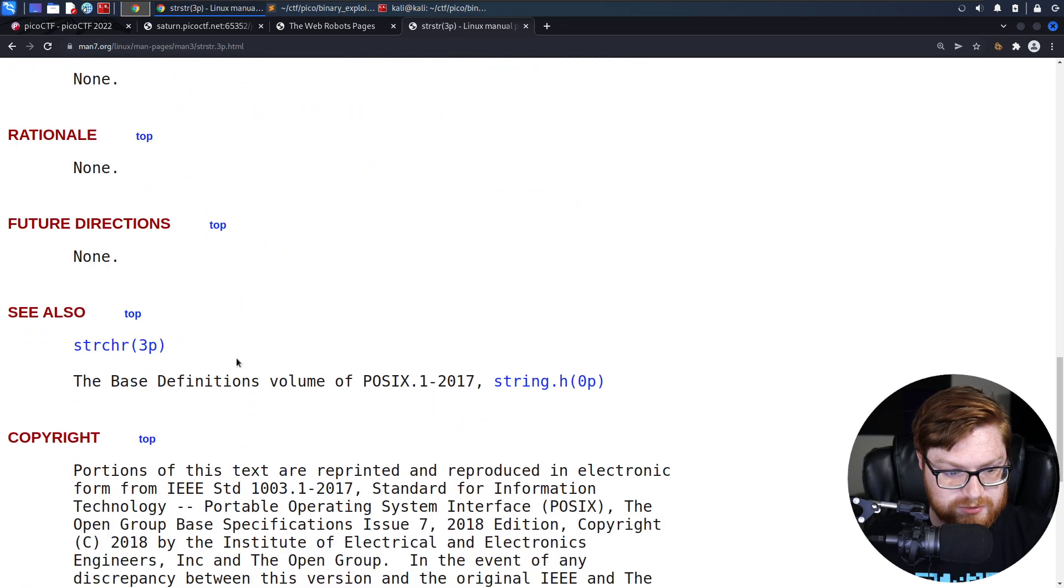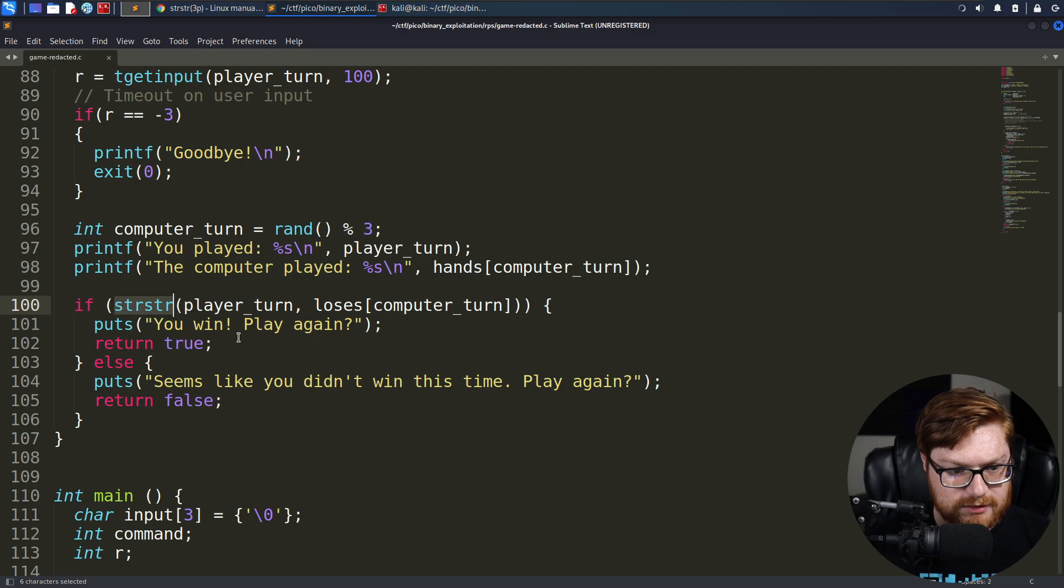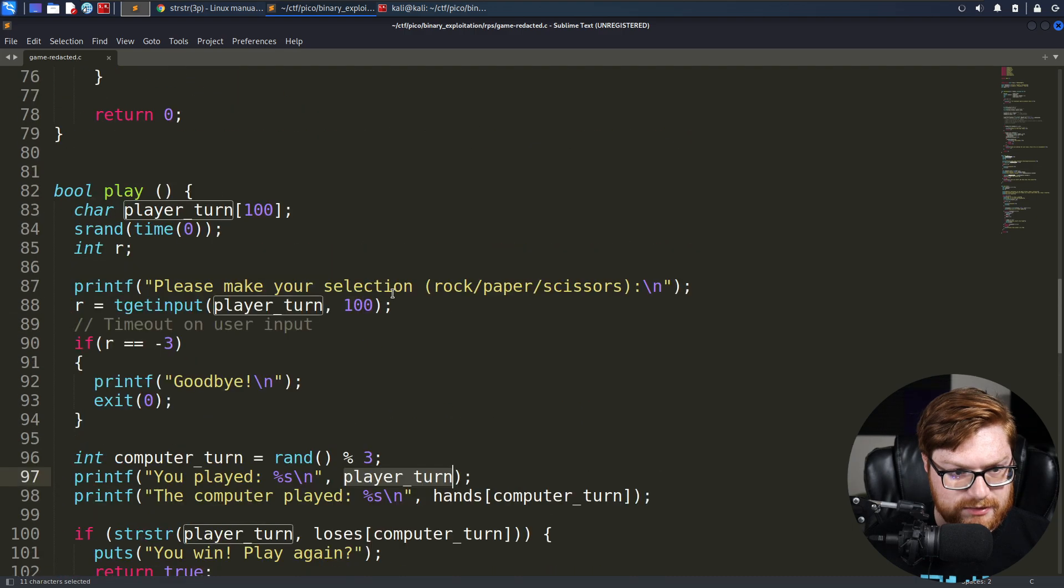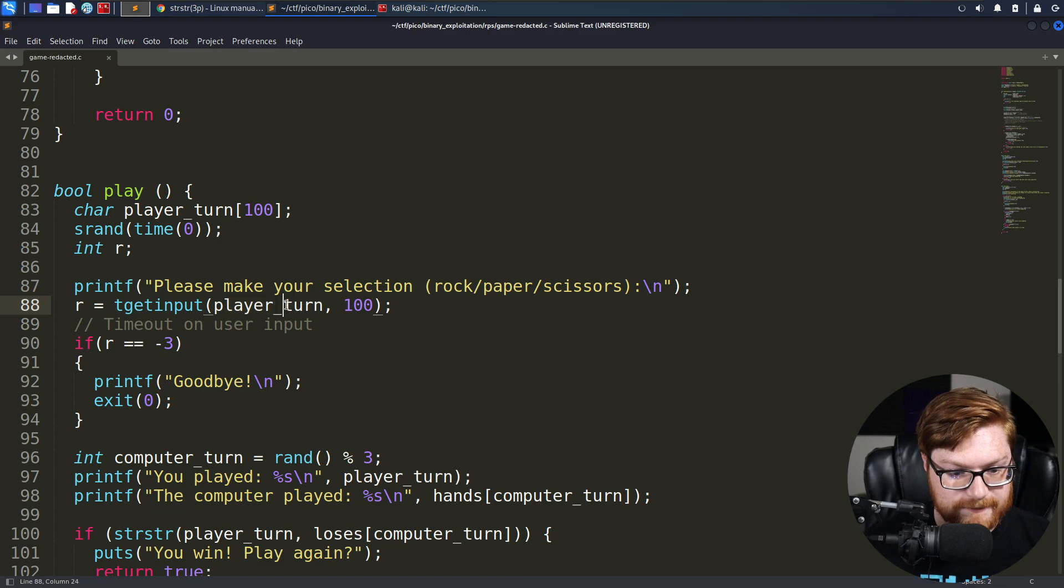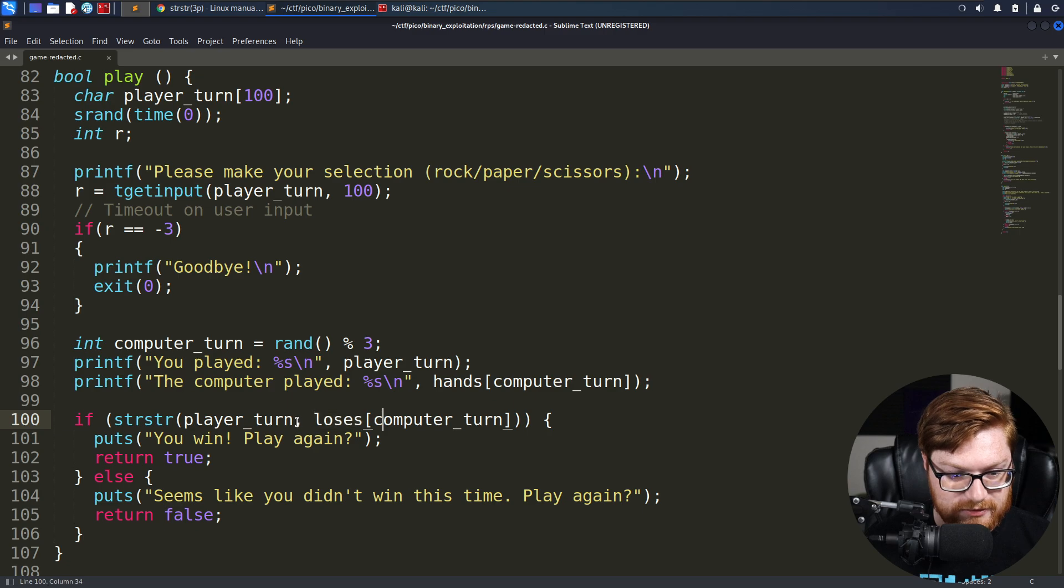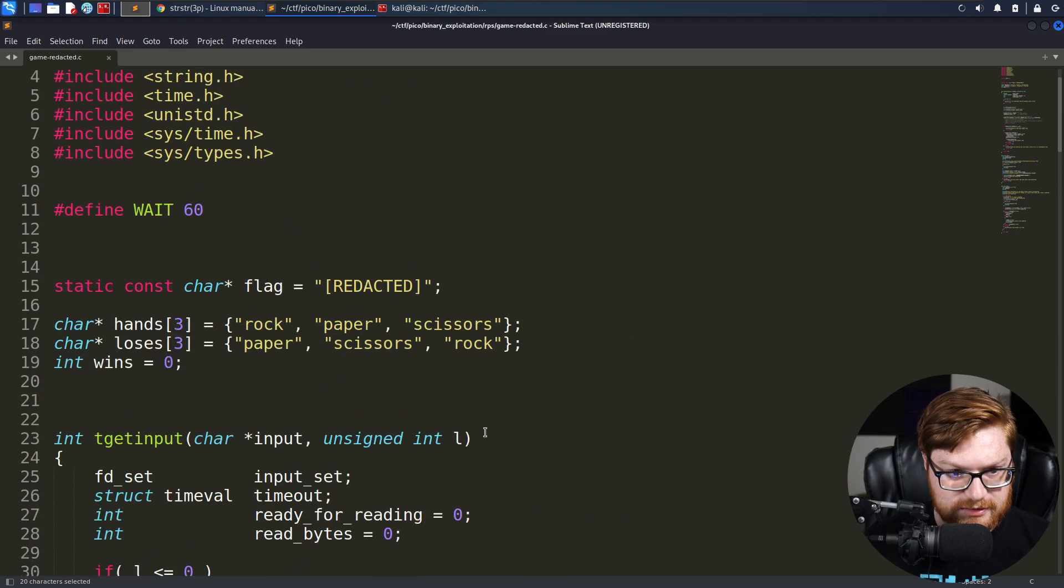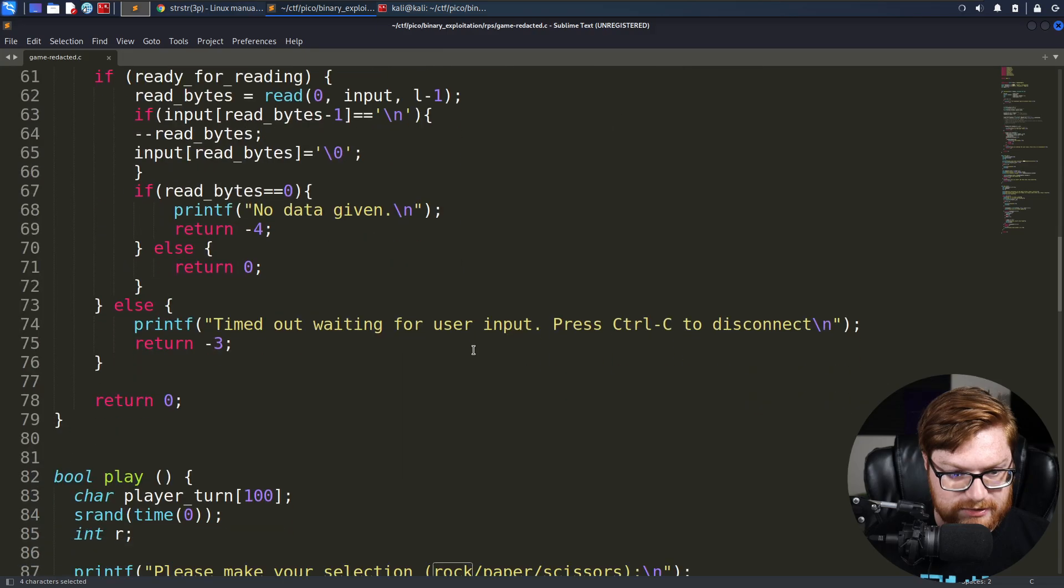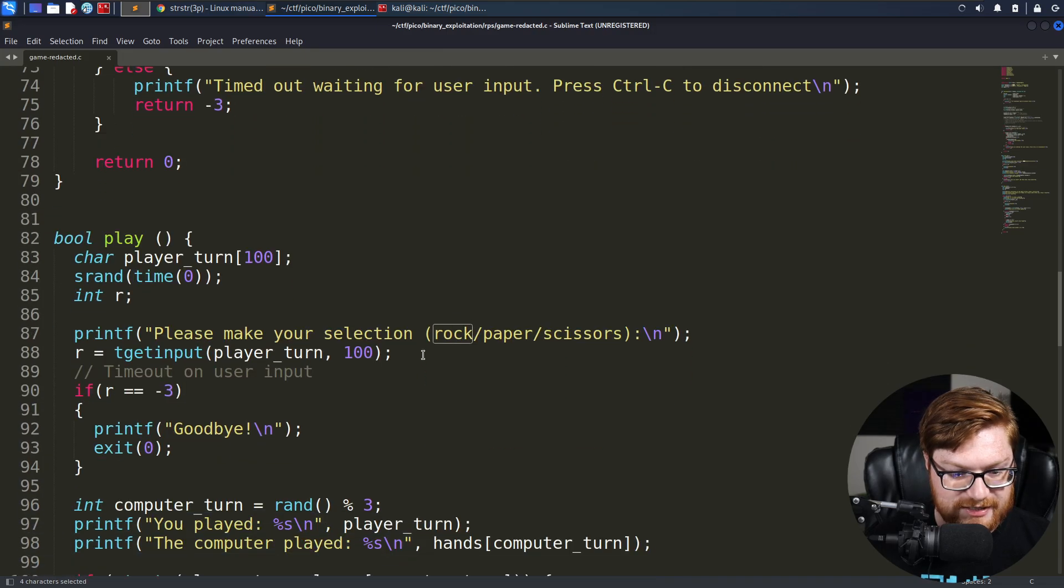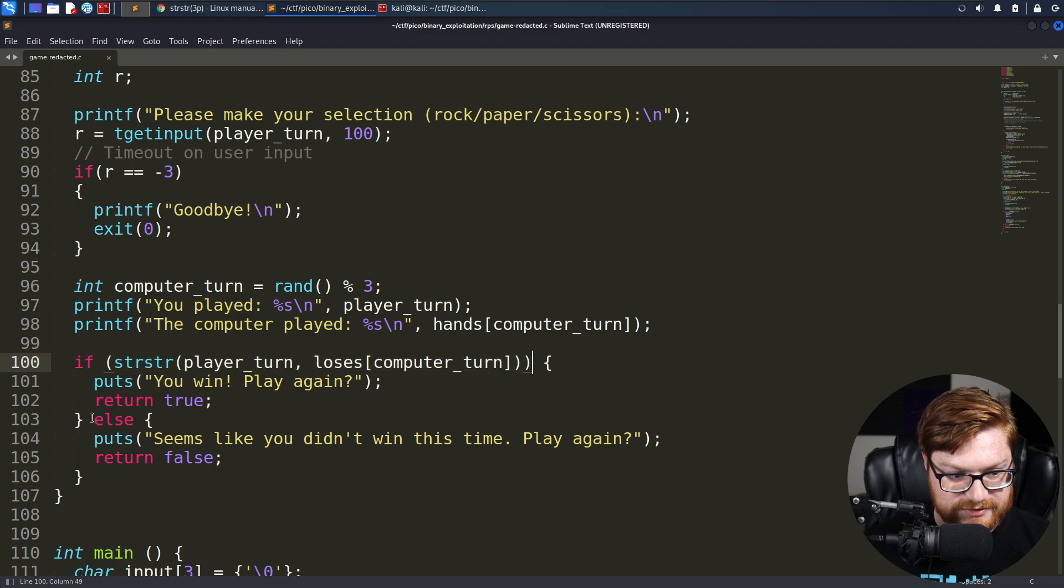No errors are defined, but all it's doing is checking for a substring. So the player's turn is what you play. And you make a selection and you enter a literal string. So if we're just checking if our player's turn is in the losing words, like paper, scissors, or rock, if it returns anything, if it's not null, it tells you you win.